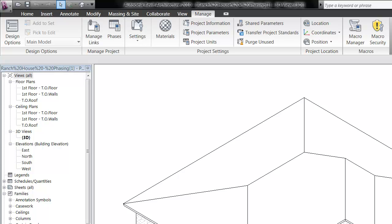To illustrate some concepts around the idea of phasing, we can start off with an existing model. On the L drive in the CE-110 order, there's something called the Ranch House Baywood. Go ahead and look on your L drive, find that file, and open it.